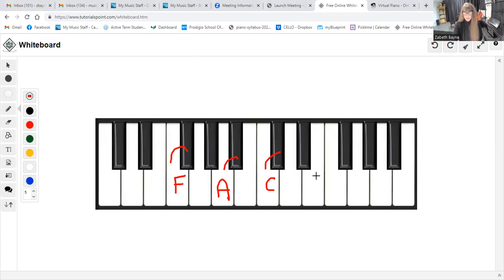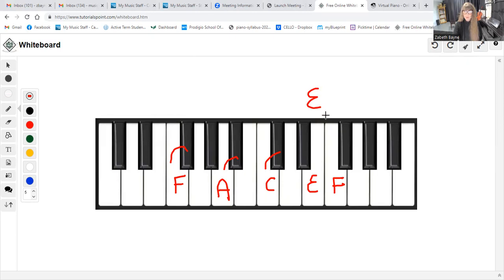Some students have trouble when you have two white notes. Now, what if you were trying to find an E sharp? We still move directly to the right of the note. So, an E sharp would be an F.